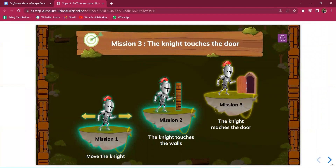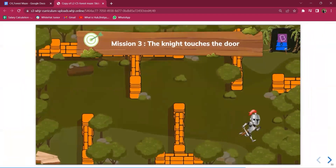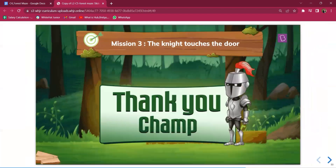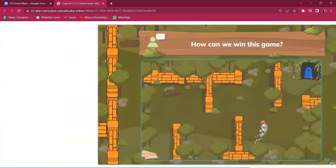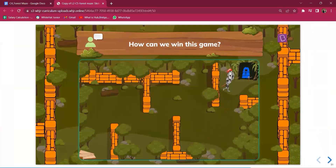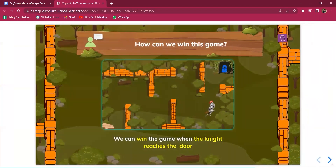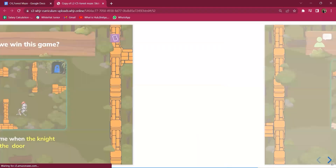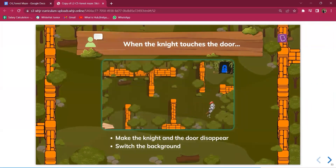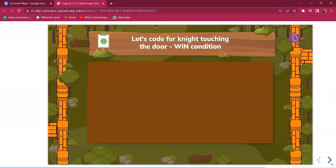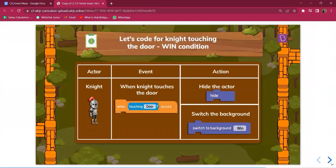Now moving to the third mission: when the actor touches the door, he has reached the goal, and it says 'Thank you, champ.' This is a winning condition where the screen changes — the knight and door disappear and a new background appears. To create this win condition, when the knight touches the door, we have to hide the actor, switch the background to the winning background, so everything disappears and a new screen comes showing the win.